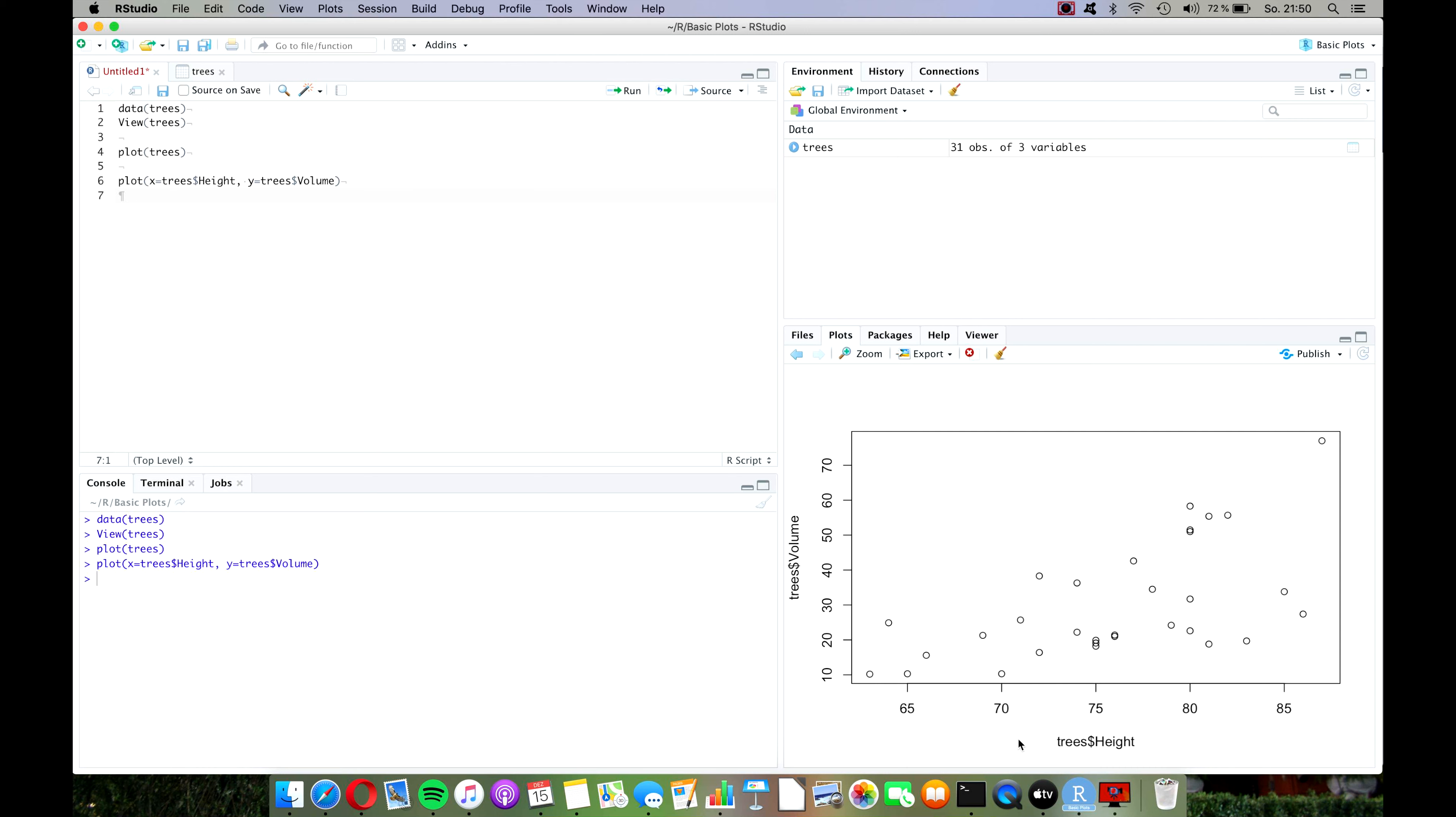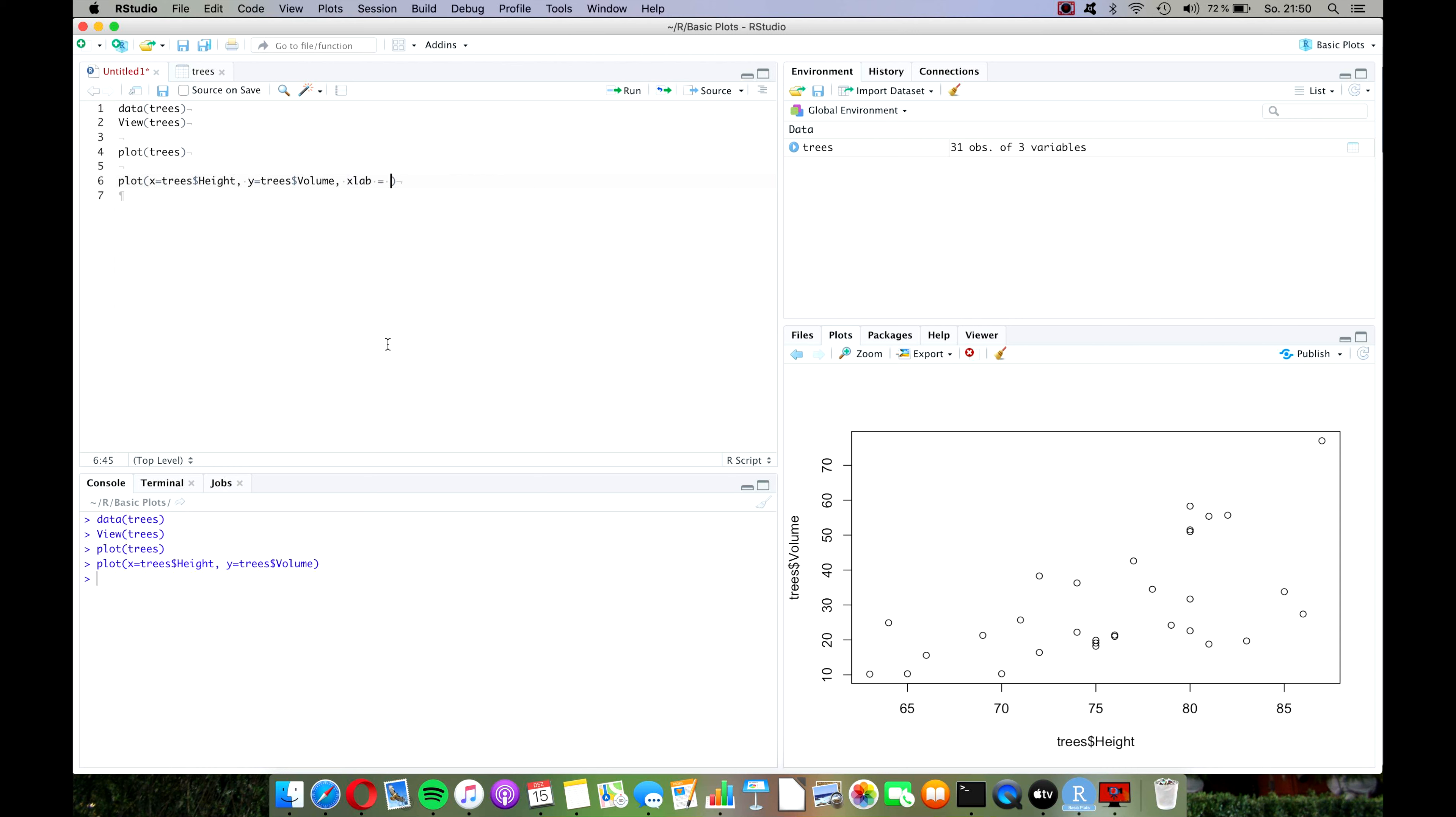Now one thing that you might want to change are these label names, because unfortunately R is not as clever about these as it is about analyzing the data we are giving it, and it's giving us these names where the dollar operator is still in it and it looks pretty bad. So let's go back to our command and just before the closing bracket we type another comma, and then with the commands xlab and ylab we can actually change the label names. So let's type xlab equals height, comma, ylab equals volume.